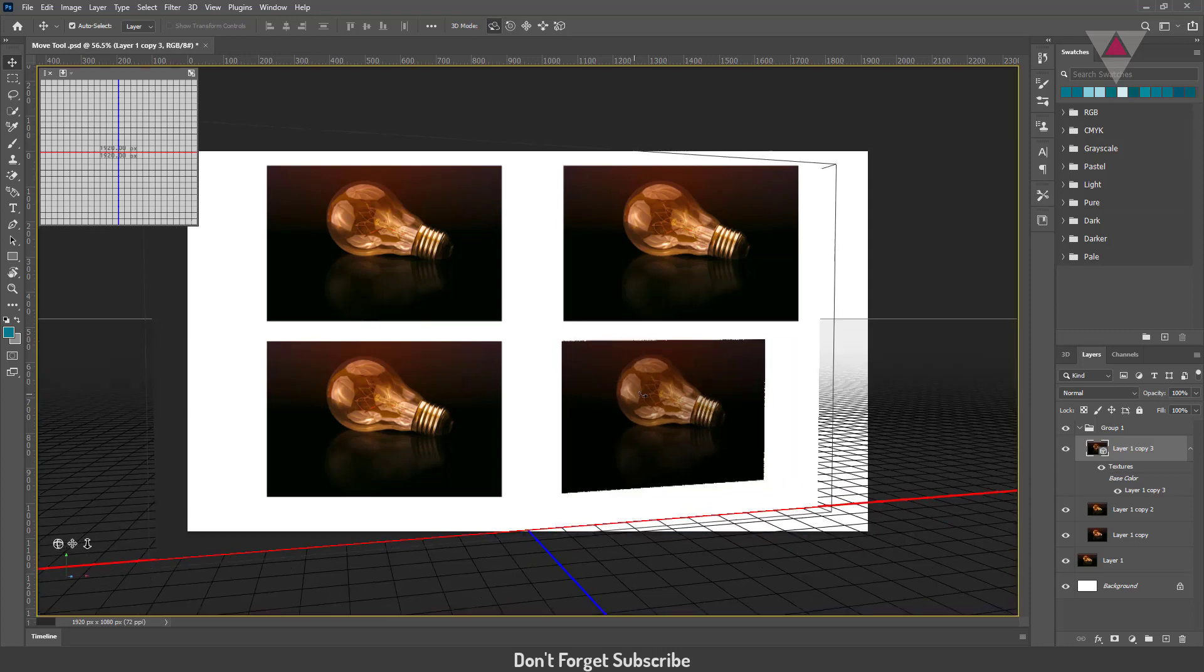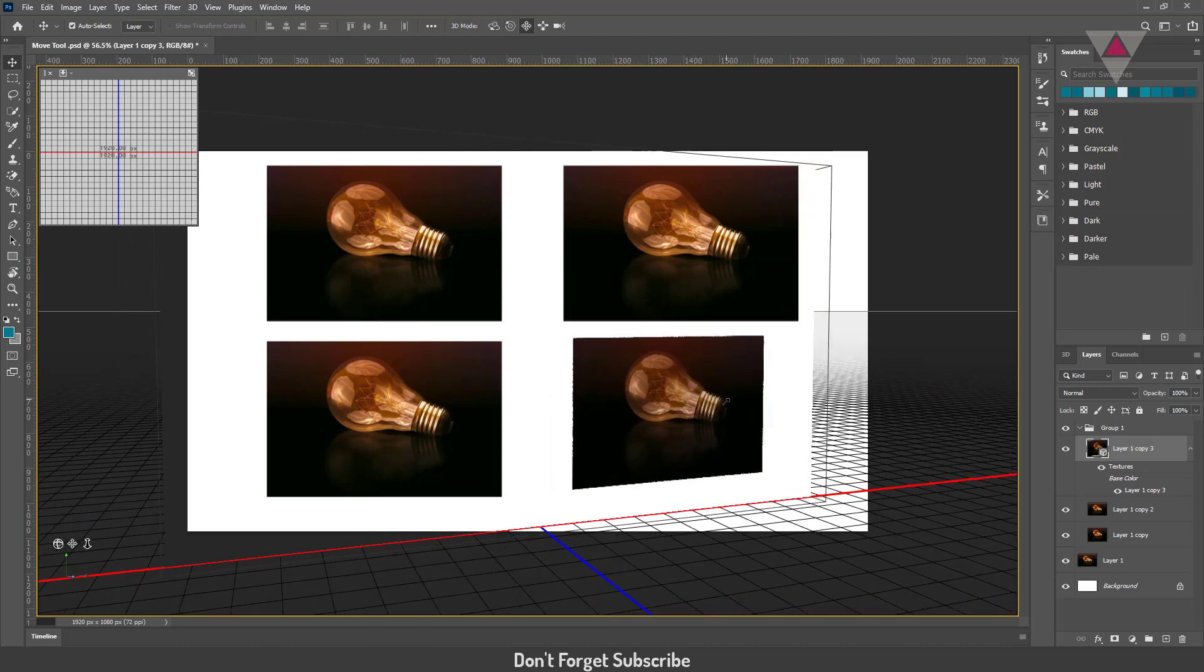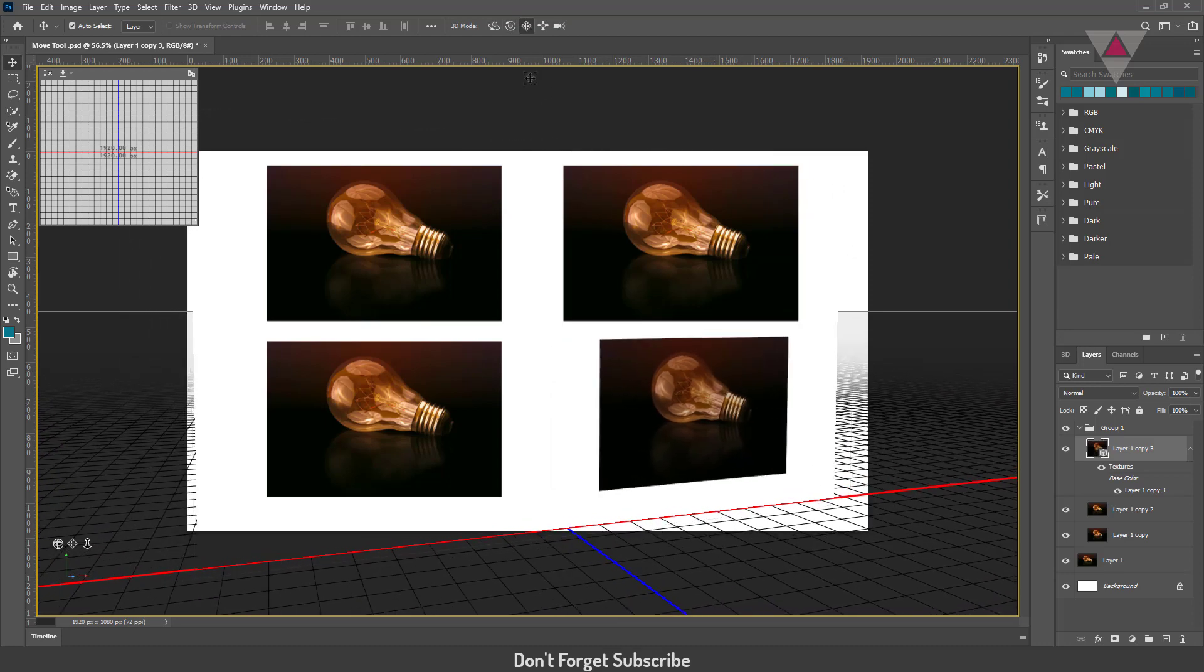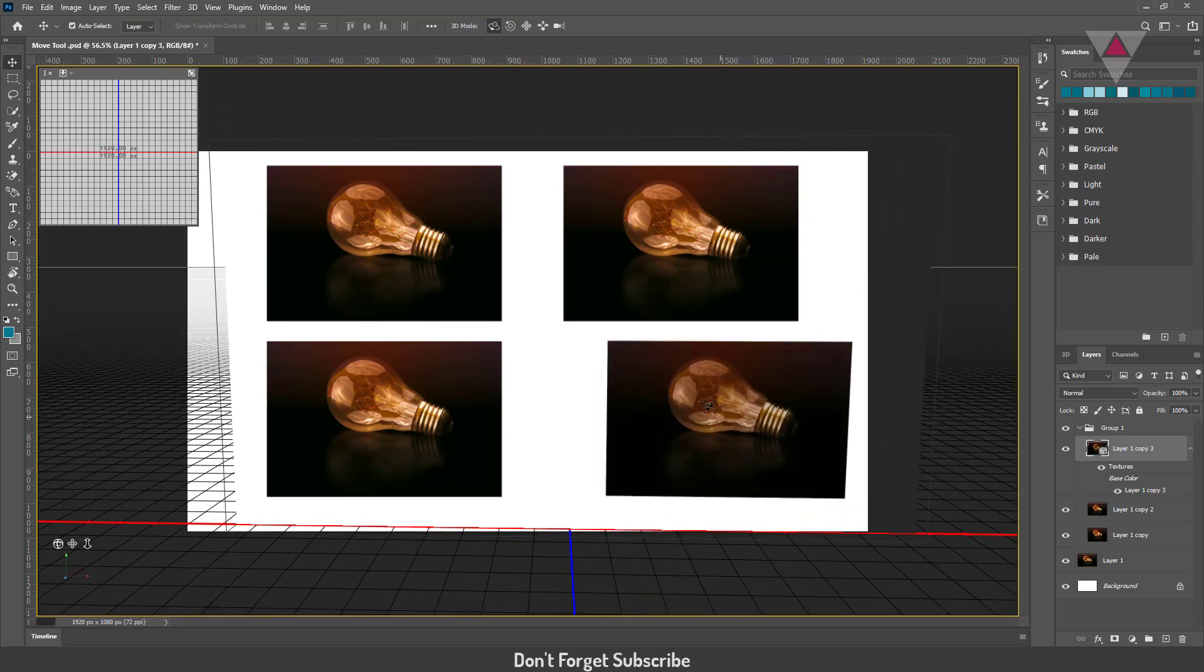So I can do things such as rotate it around. If I were to move this, I could rotate it moving around in 3D space. You can just do all sorts of things with 3D right here, but that gets a little bit more involved with all the 3D options for now.